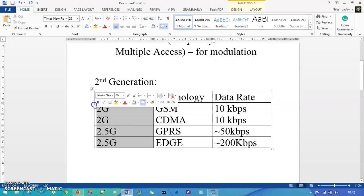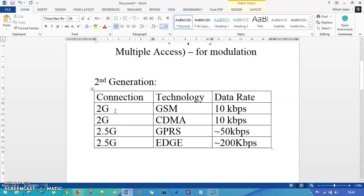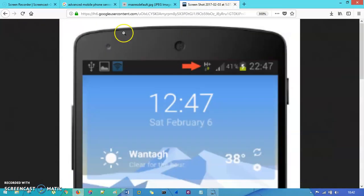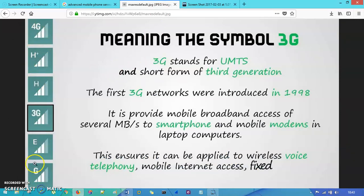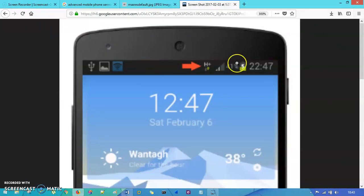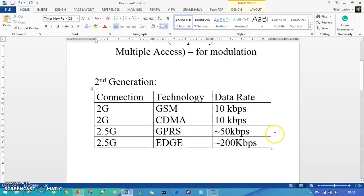If you've ever looked at the network signal indicator on your mobile device, you've definitely seen symbols like G, E, E+, H, H+, and right now VoLTE or LTE+. Starting from the earlier version: G is for GSM or GPRS, then E or E+, then 3G, then WCDMA shown as H, H+, and then 4G, VoLTE, and so on. These symbols near your network signal tell you the current data rate connection.